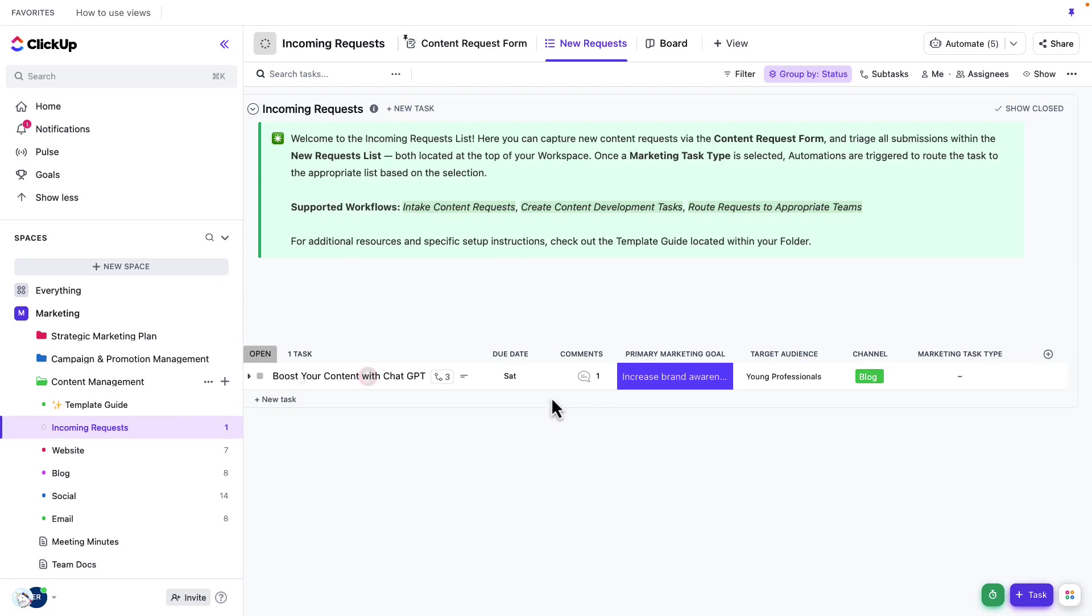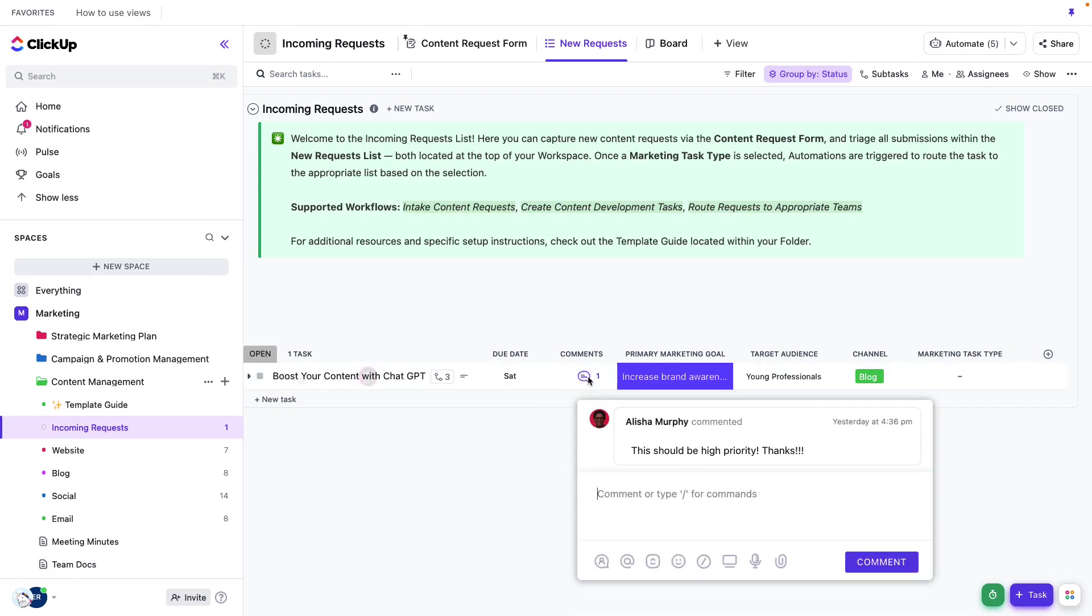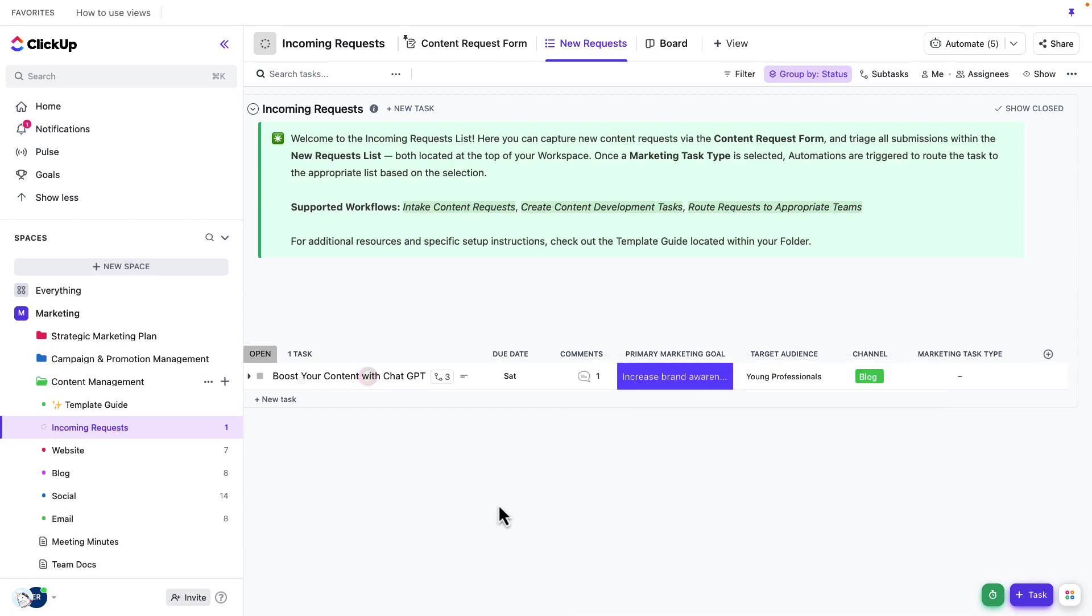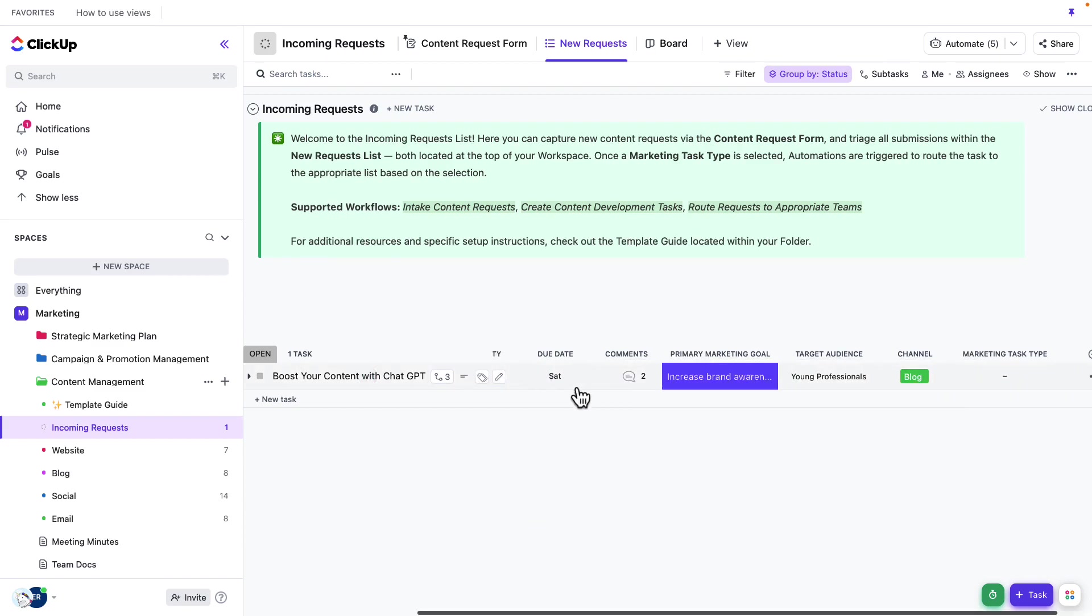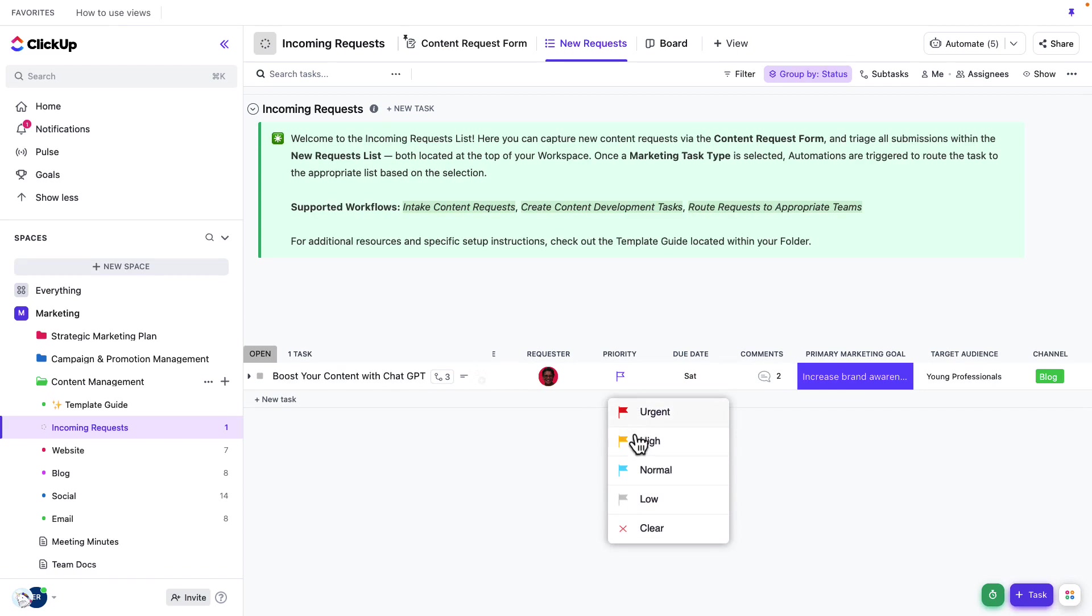So looking here, I can see that there is a comment. Let's go ahead and click there. And it looks like Alicia had pointed out that this should be high priority. So I'm going to go ahead and respond. And then let's go ahead, update that priority.